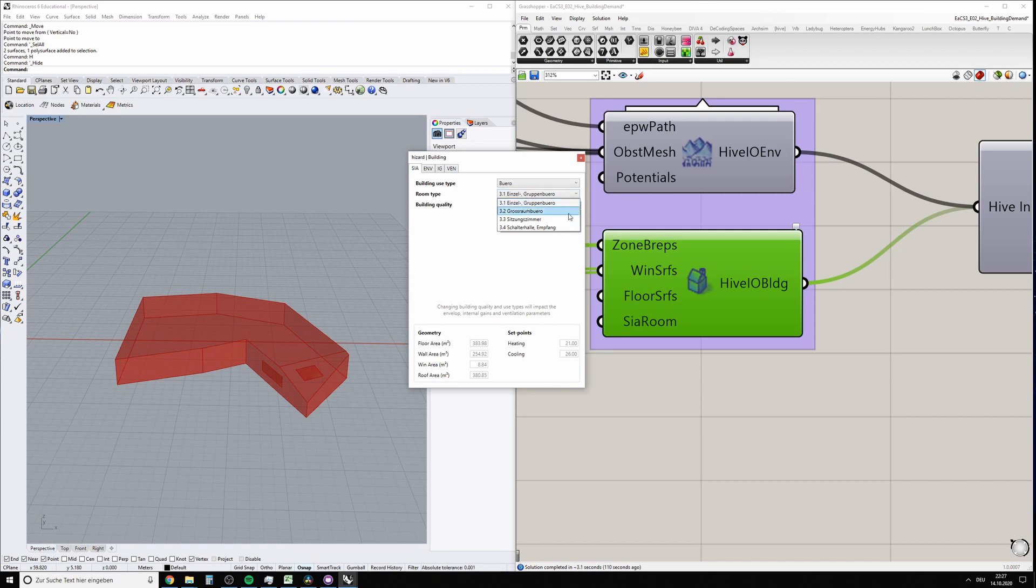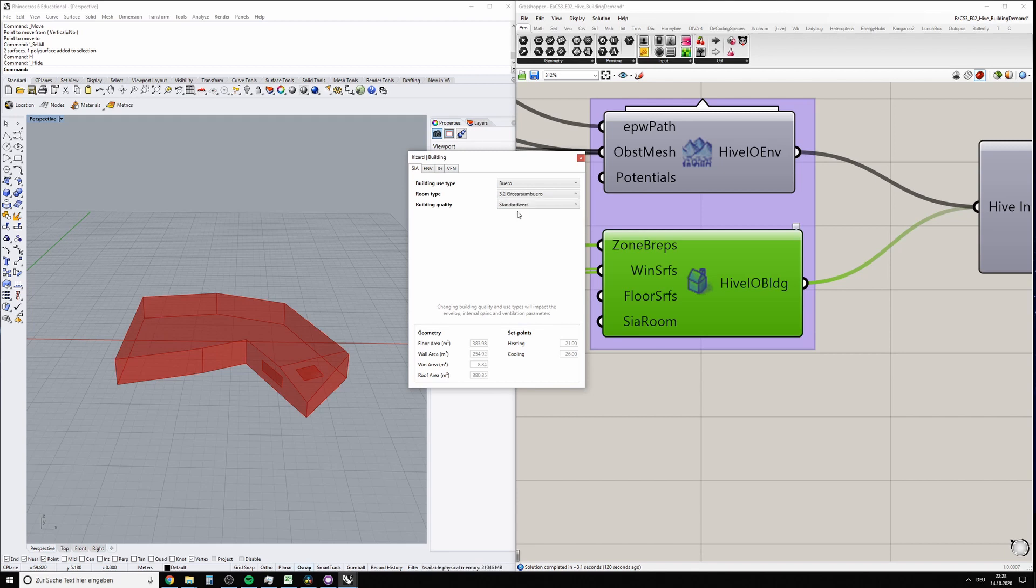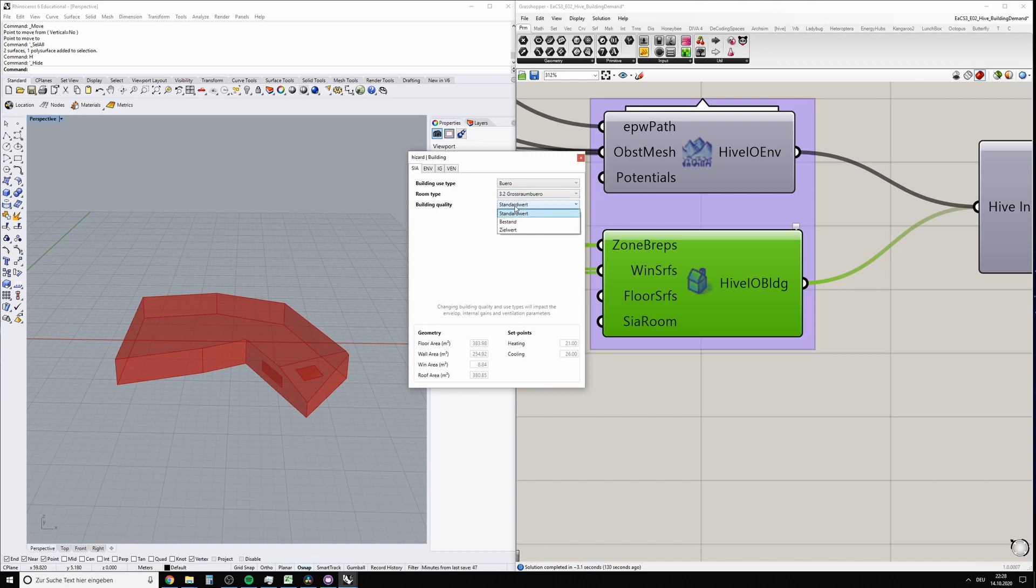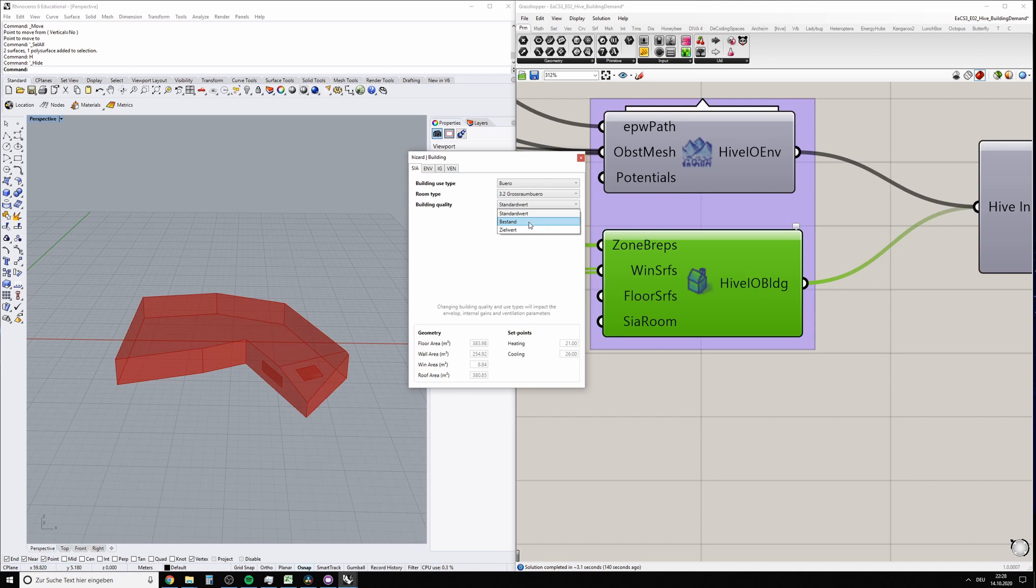The room type—I guess in the exercise we have something like a large office, open space office, but change that if you want. The building quality, again according to SIA 2024, would change the quality of the building. 'Bestands' means existing building, and that usually has very bad construction properties.